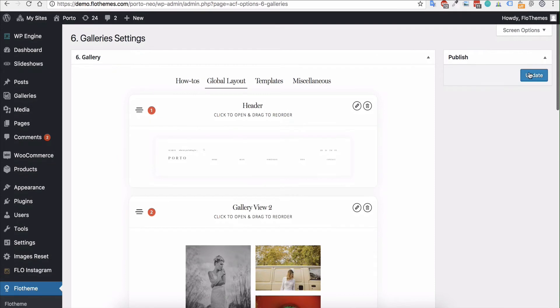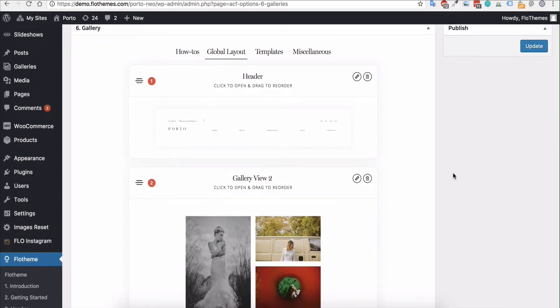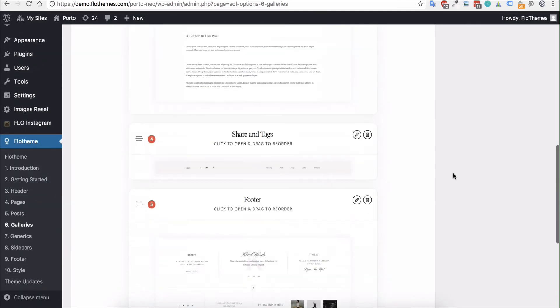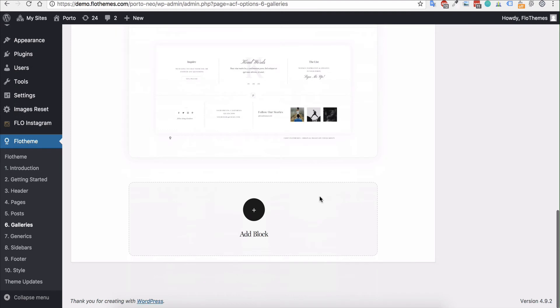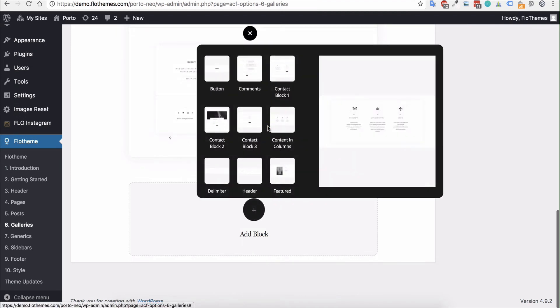So you would just go ahead and update that and then on the site all the global layout views would be updated. Again you can add any block that is shown in here so play with those as you wish.